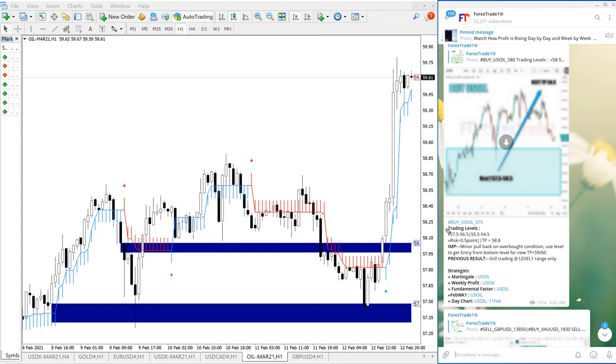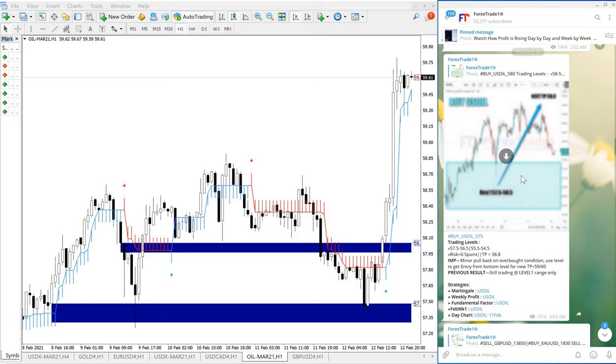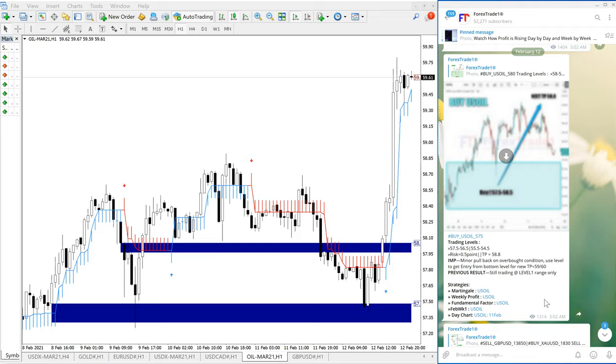This is the signal given today, buy US oil, and you can verify the date. You can see the date pop up here, February 12, which is today, February 12. We have given the signal of buy US oil.